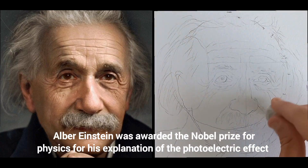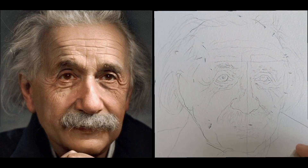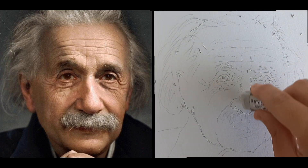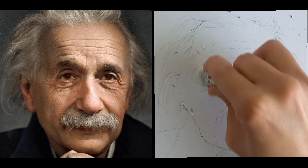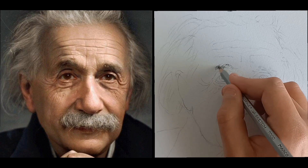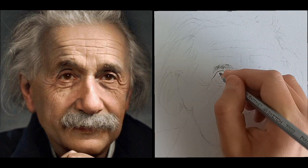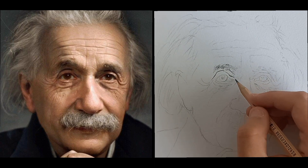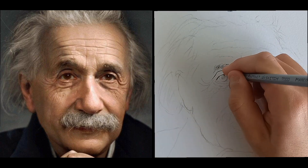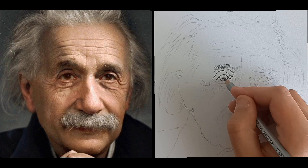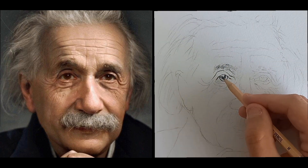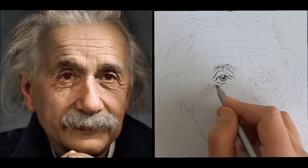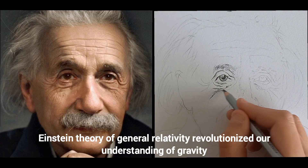Albert Einstein was awarded the Nobel Prize for physics for his explanation of the photoelectric effect. Einstein's theory of general relativity revolutionized our understanding of gravity.